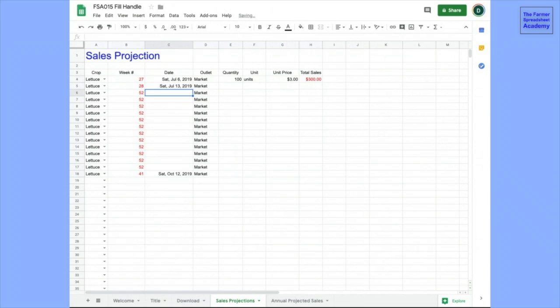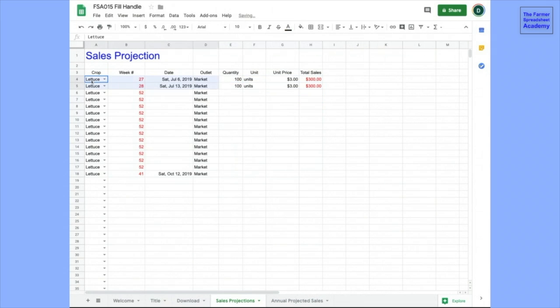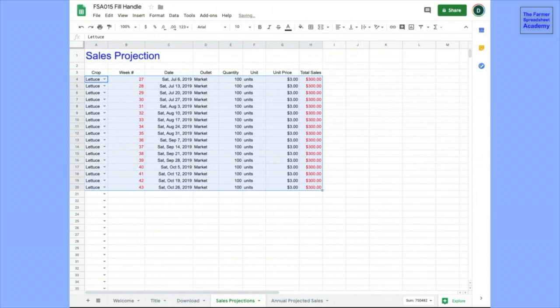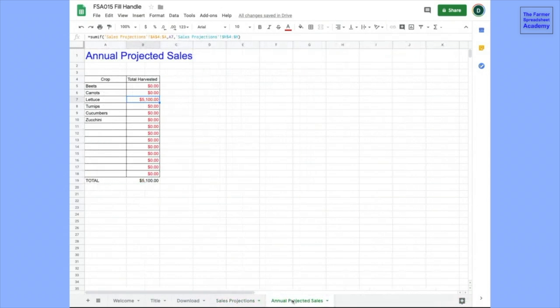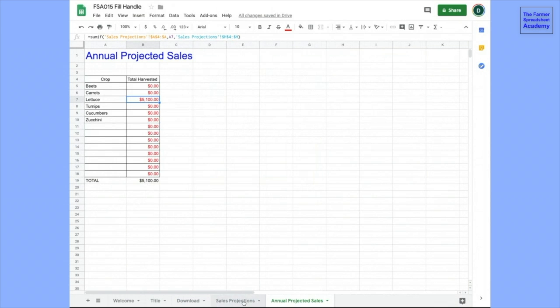713 again, that's where we're at. So we'll just drag this down here. Now that we have two lines that are setting a pattern, we can pull this down, and we're going to go up to the October 26th market. We have each week of the year how much lettuce we're hoping to sell. And then we'll work with this backwards to figure out how much to grow to make sure we have enough to sell. And then this annual projected sales tab, you can see there's $5,100 of lettuce in the projection.